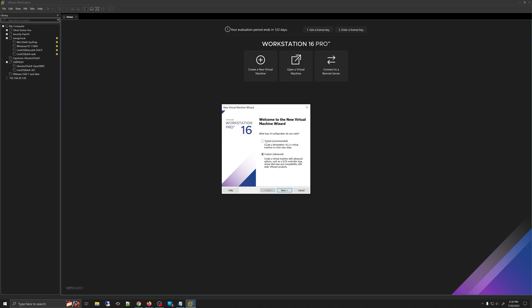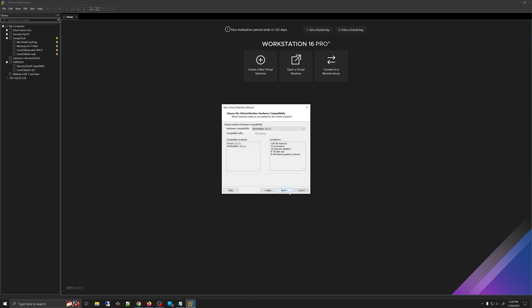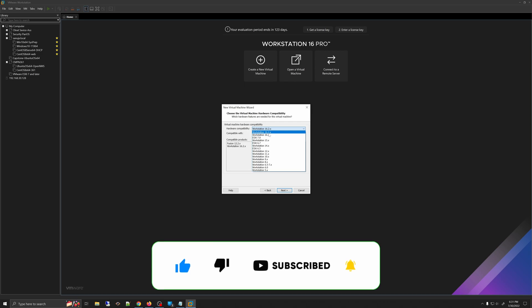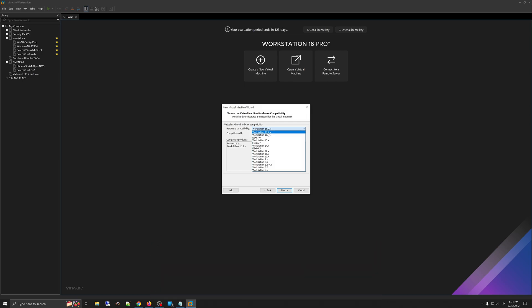Instead of going with Typical, we're going to go with Custom and click Next. Under Hardware Compatibility, select the highest hardware compatibility you have on your VMware Workstation Pro. In this particular software, the highest version I have is Workstation 16.2.x, and that's the one I will be picking. Select the highest version available to you.